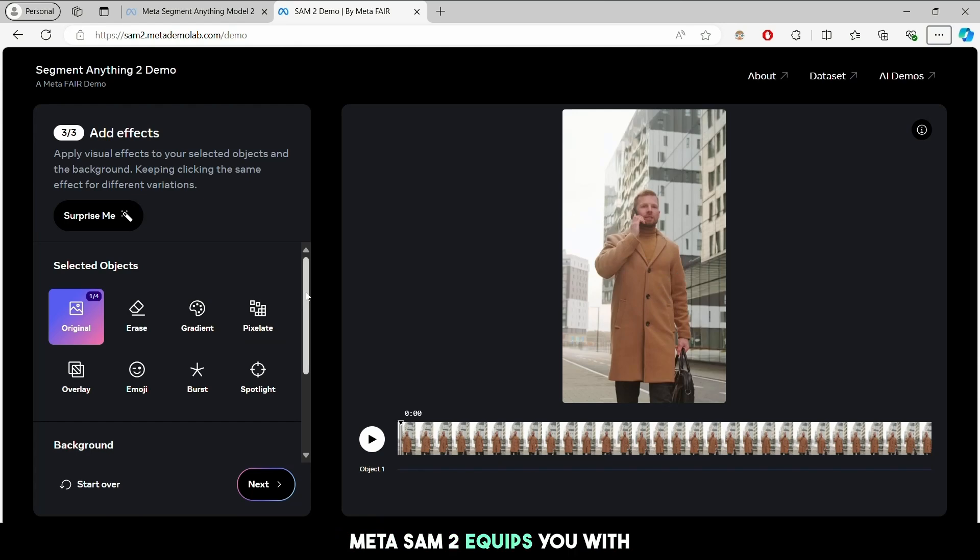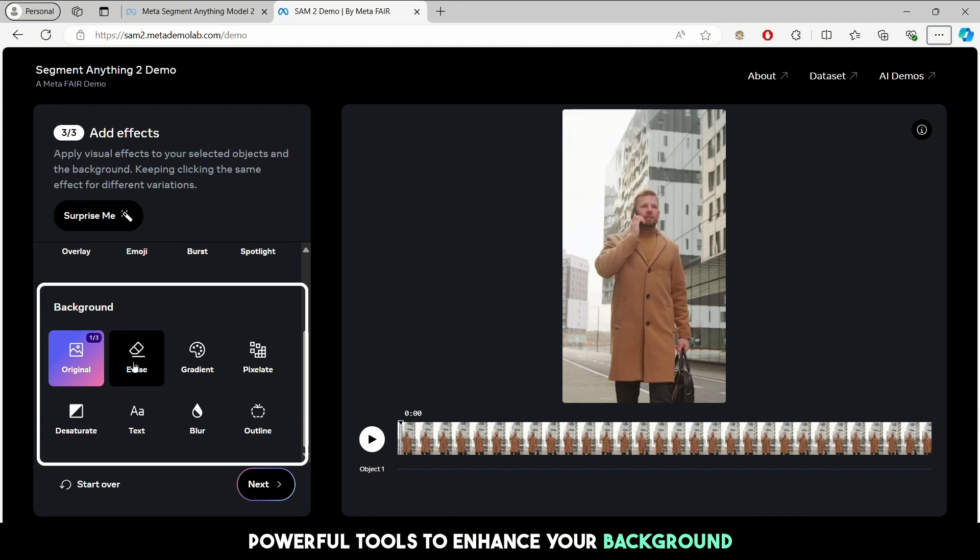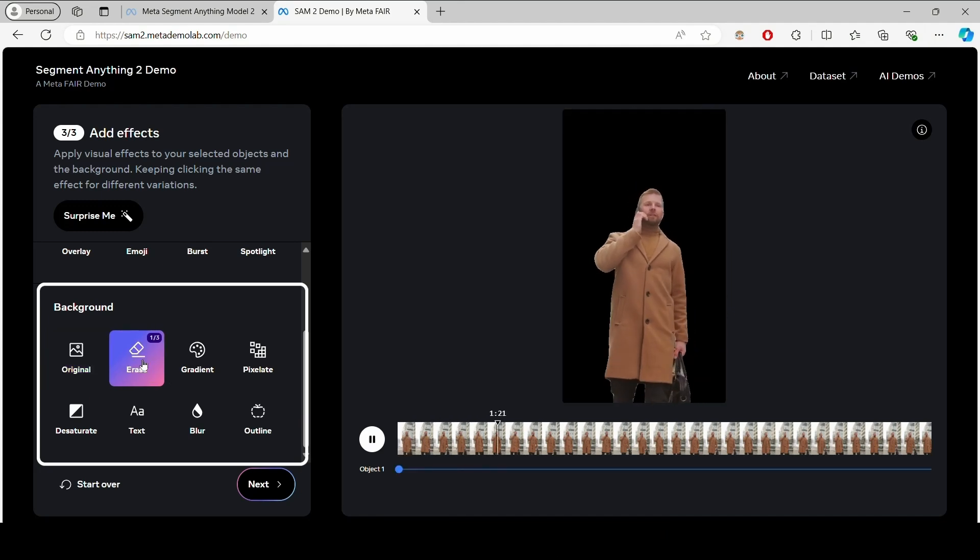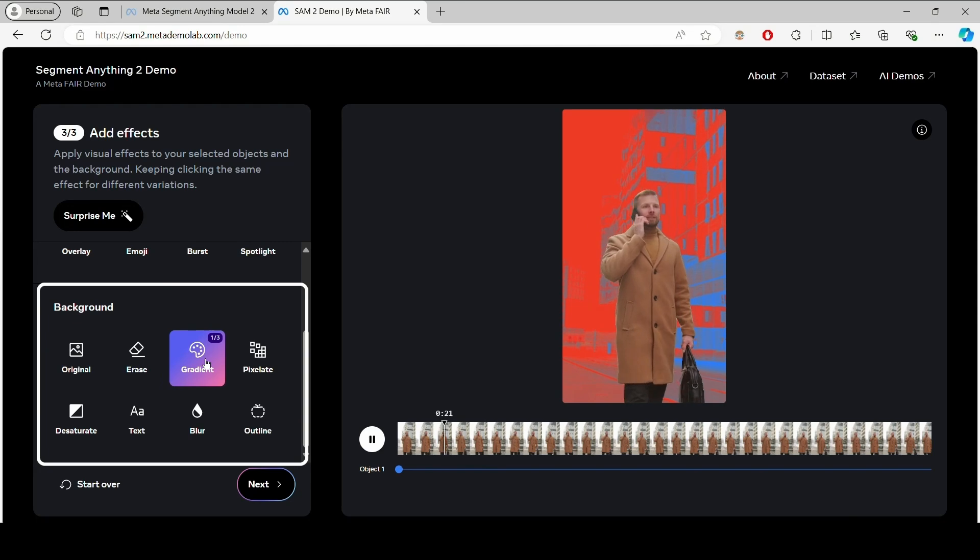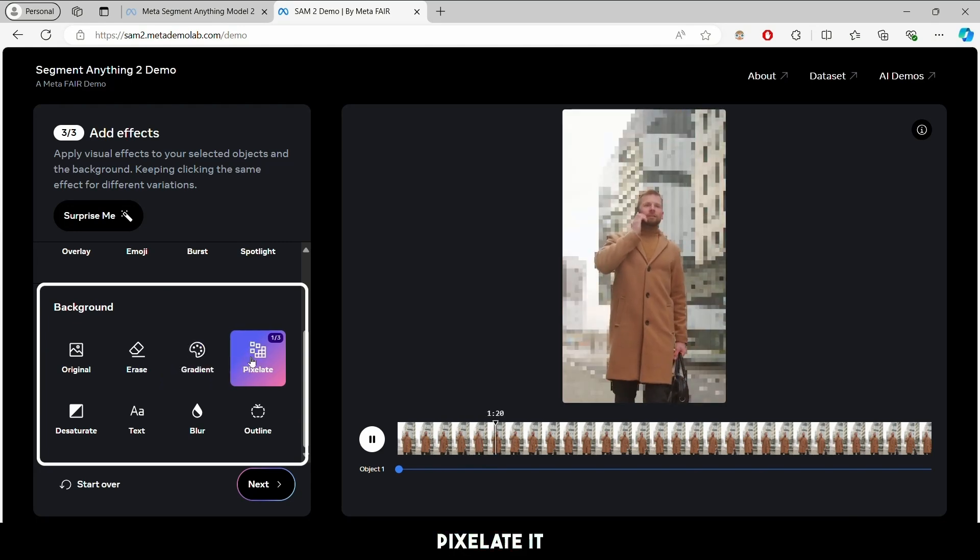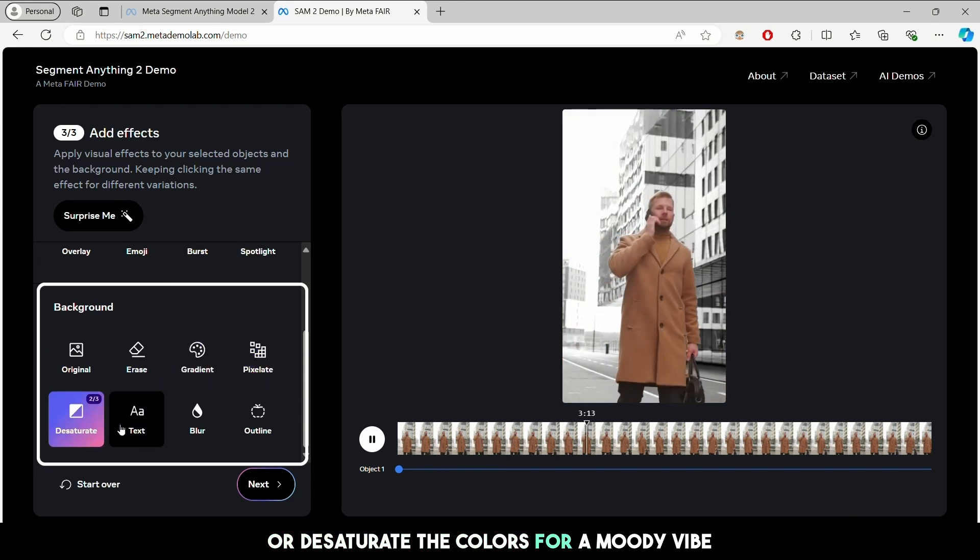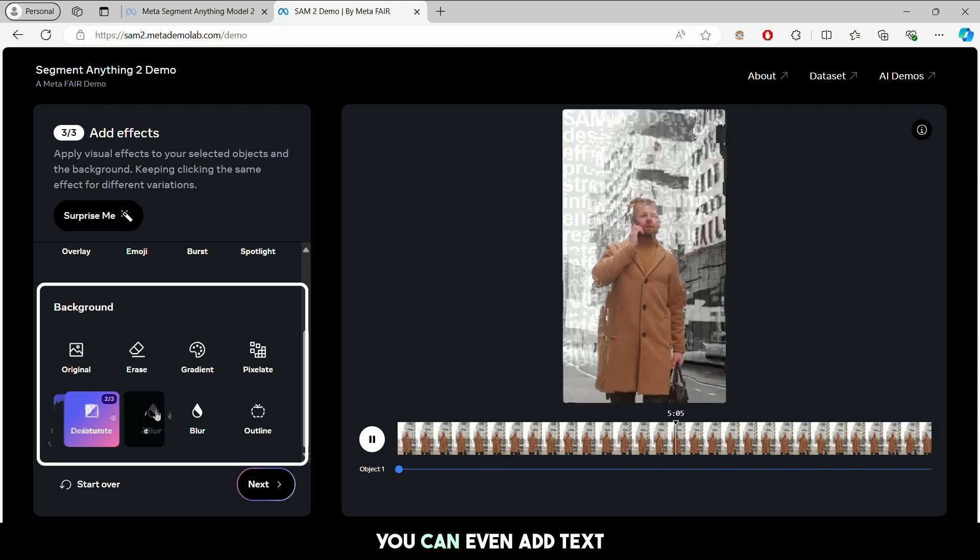MetaSAM 2 equips you with powerful tools to enhance your background. Erase it entirely, apply a gradient effect, pixelate it, or desaturate the colors for a moody vibe. You can even add text.